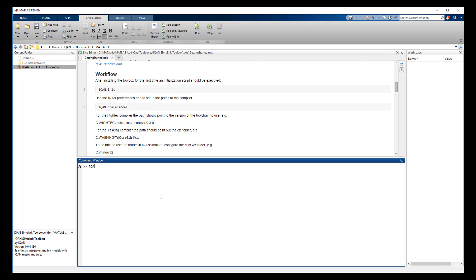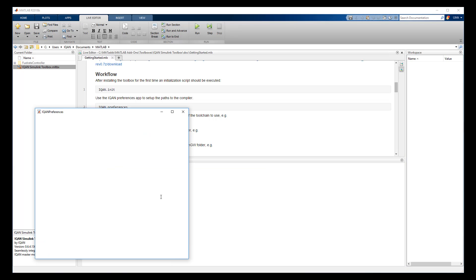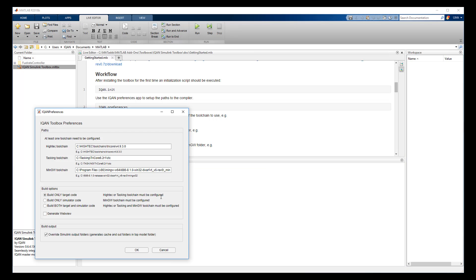The workflow begins by running the IQAN.init script and then the IQAN Preference app to set up the compilers. In the preferences, you set up the paths to the compilers you want to use and the build options. When that is done, the IQAN toolbox is ready for use.